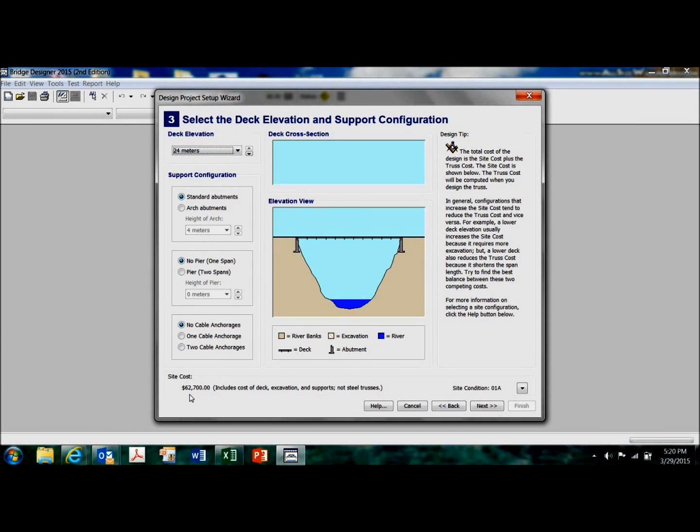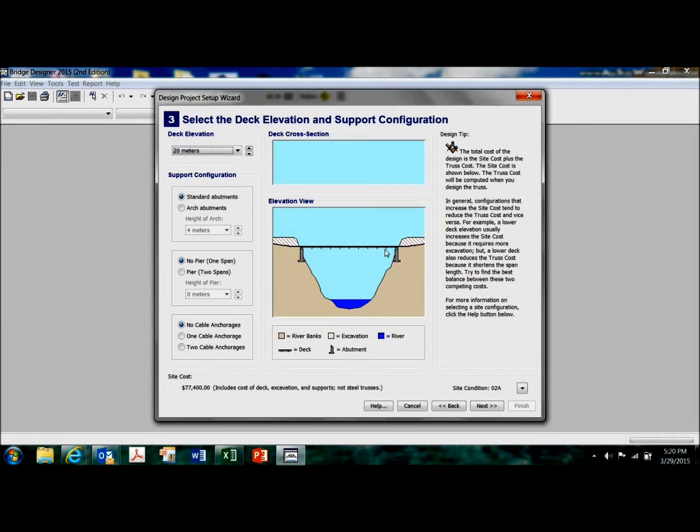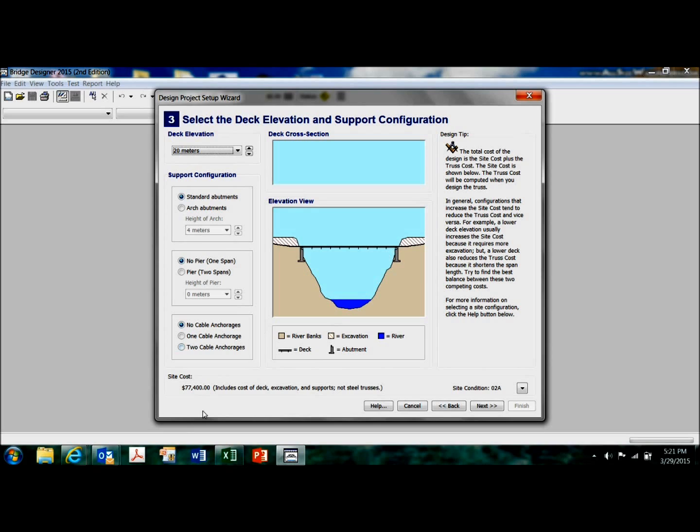And if I want to have a lower bridge, which makes my bridge span a little bit less, which might make my bridge cheaper, I pay for it in site cost. So I just added whatever that is in site cost, 15 grand extra in excavating the two approaches.